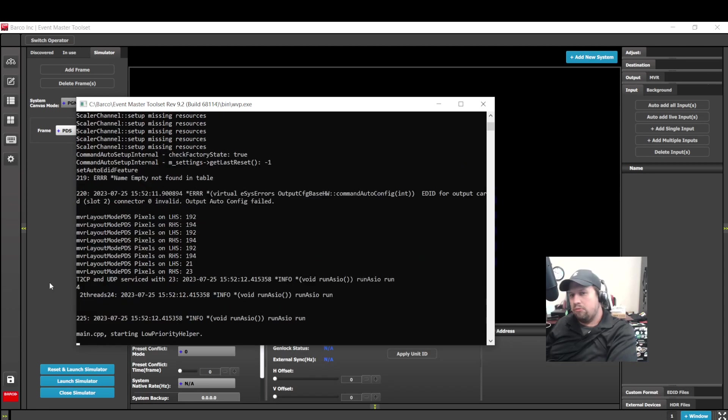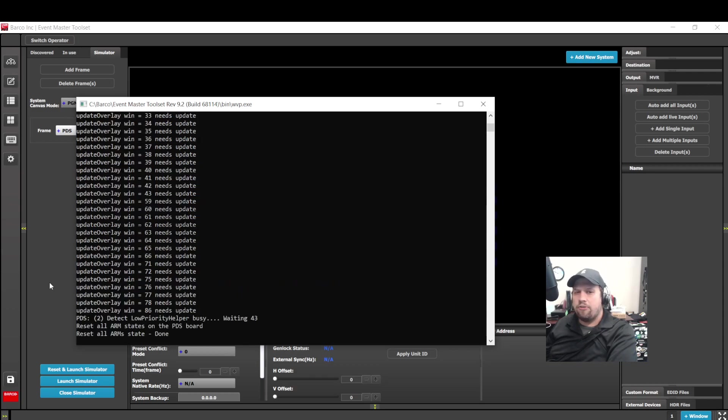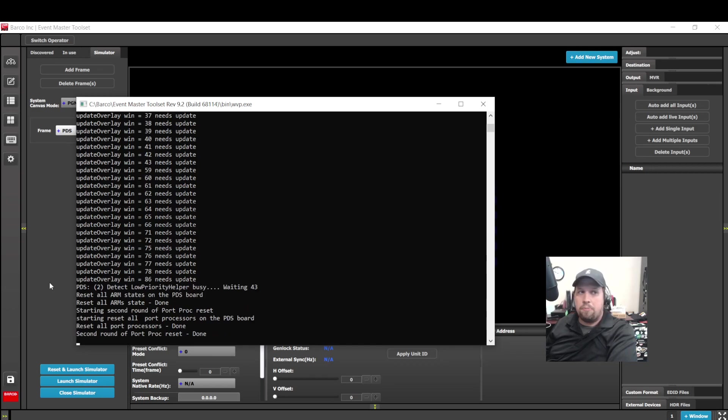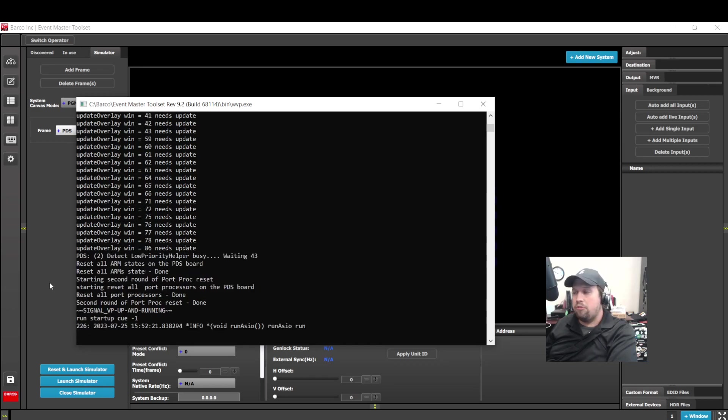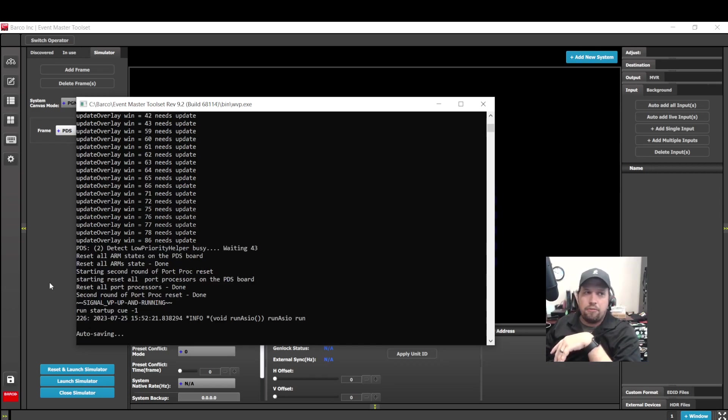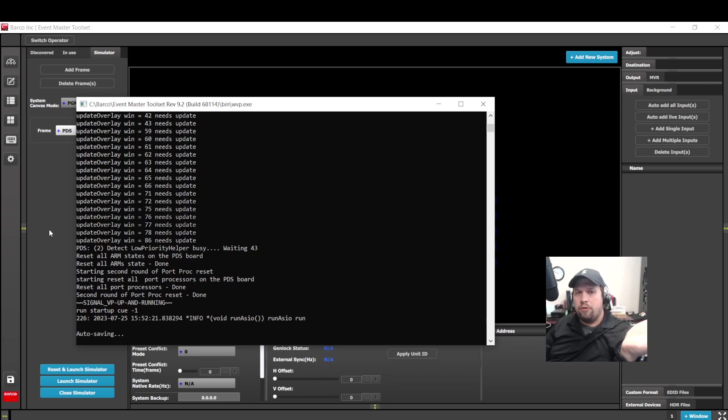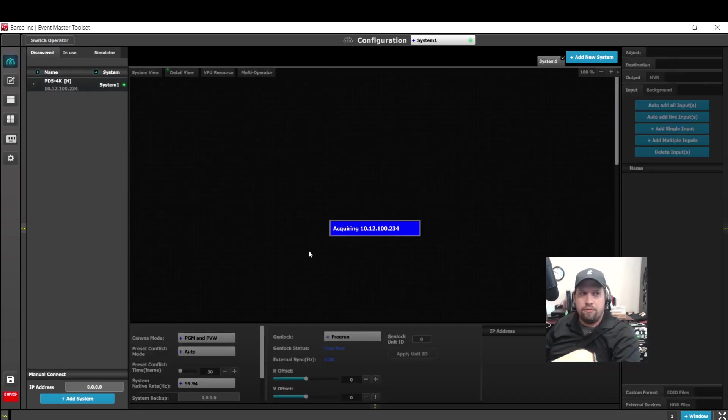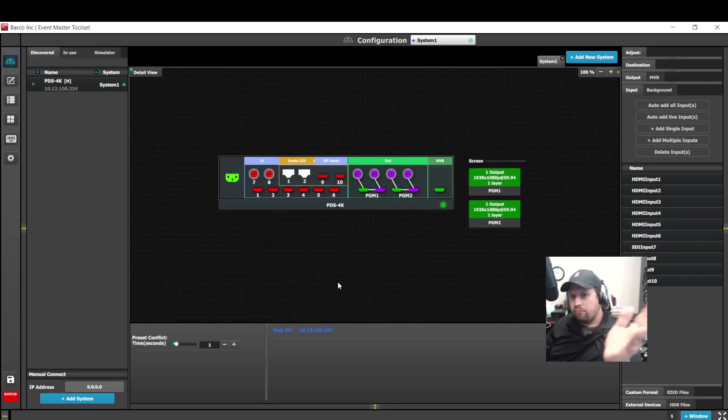Now do note, as of July 25th, 2023, the day I'm filming this, 9.2 is still in beta. So as a result, maybe err on the side of caution if you want to utilize this in a live show. That said, if you do have the opportunity to test this in your shop or your warehouse, please check it out. The hope is that 9.2 will be in gold release very soon.